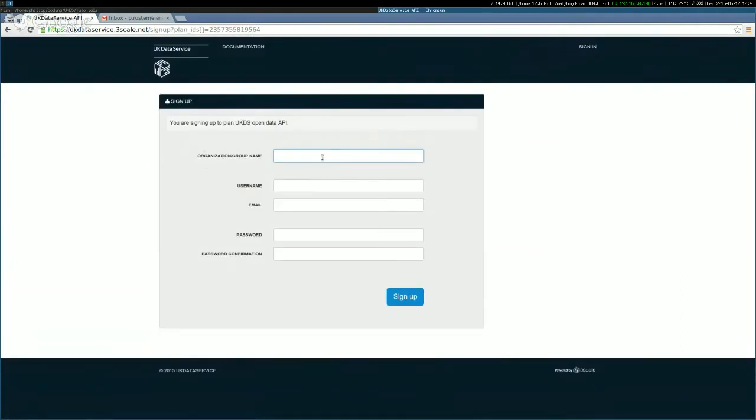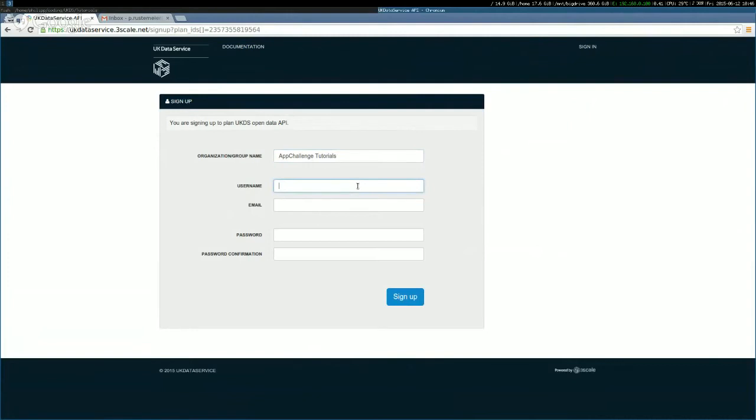So at first, you have to put in an organizational group name. We'll just say maybe app. So this could be the name of my application. It's just an arbitrary name. Yeah, exactly. Exactly. It's your application, or maybe your company, or maybe just your name. It's really not that important. Then you put in your username.